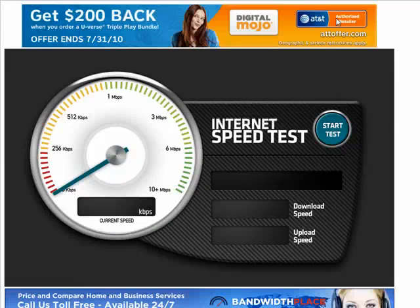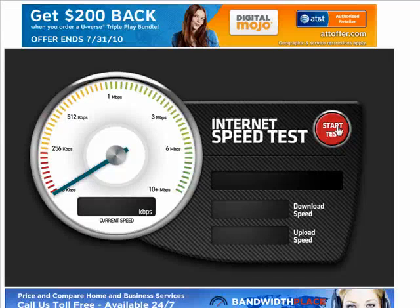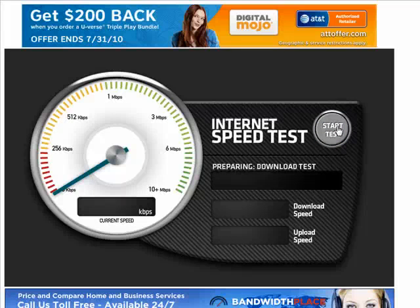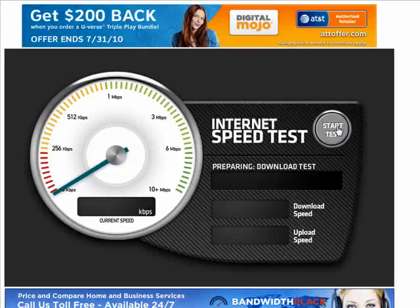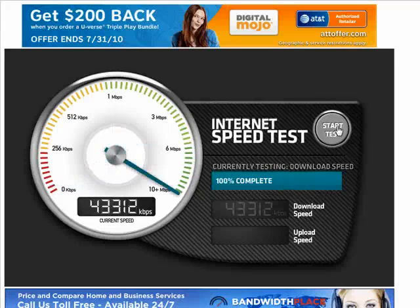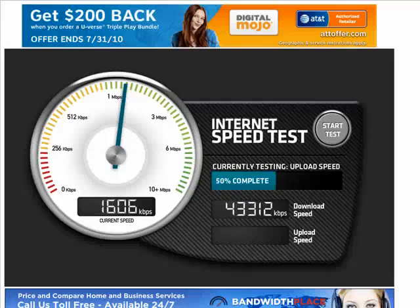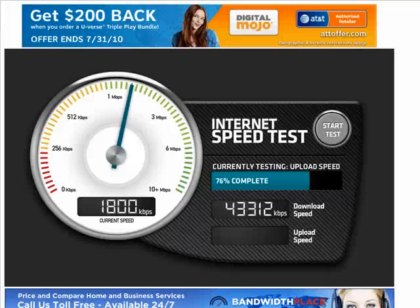It basically comes down to cost, because the faster your connection, the more it will cost you. There are places — and I'll put a link in the show notes — where you can do a test of your bandwidth. It measures your download speed, and then it measures your upload speed.